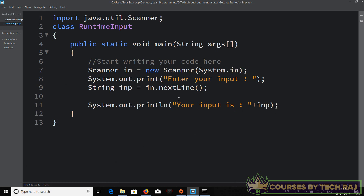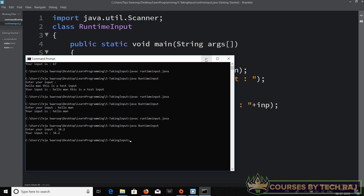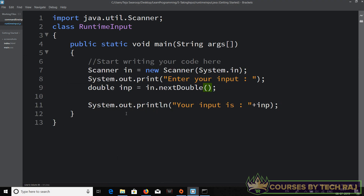For a double data type, declare `double inp` and use `in.nextDouble()`. After compiling and running, typing 34.2 correctly prints 34.2. So depending on the data type you need, you can use the appropriate Scanner function — `nextInt()`, `nextLine()`, `nextDouble()`, etc. — to take input of your choice.